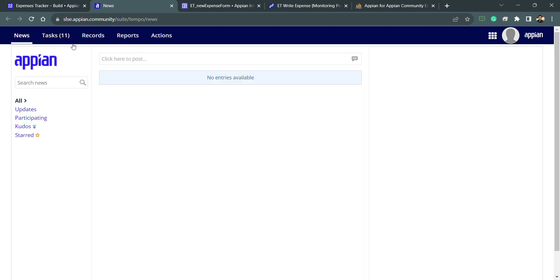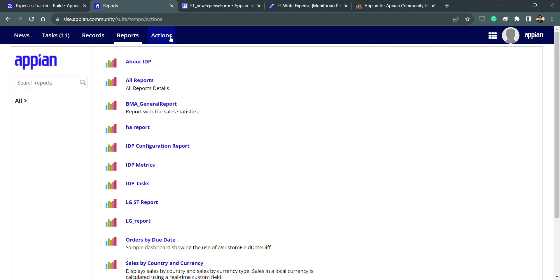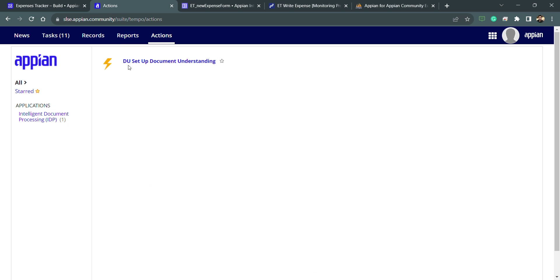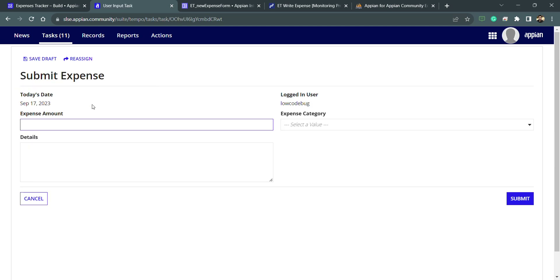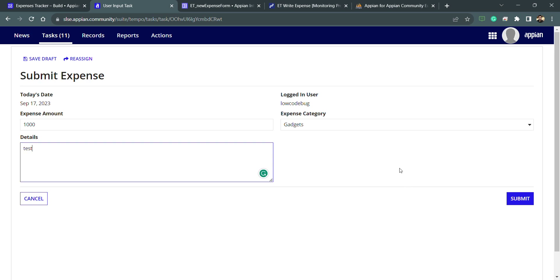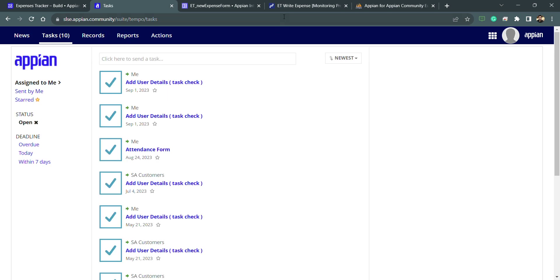To see my assigned task, I'll go inside Tempo. Tempo is a site provided by Appian to access features like news, tasks, records, reports, and actions — it's a built-in Appian site that we didn't create. Whenever a task is assigned to me, it appears under the task list. I can see the task name, assignee, and assigned date. I'll click on the user input task, fill out the details — let's say amount, category is 'gadget,' and a test detail — then submit the form.